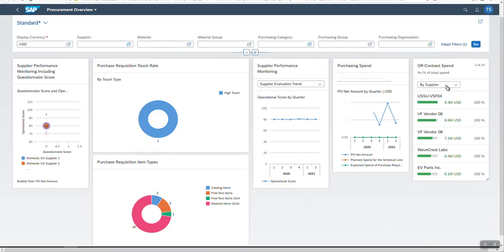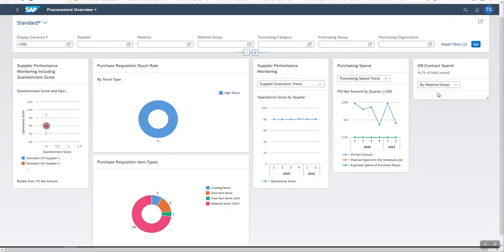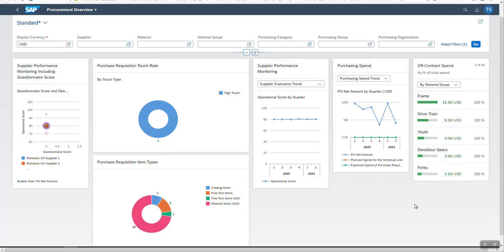In this card, data is aggregated by supplier, but I can change it to material group. This kind of local operation is possible.